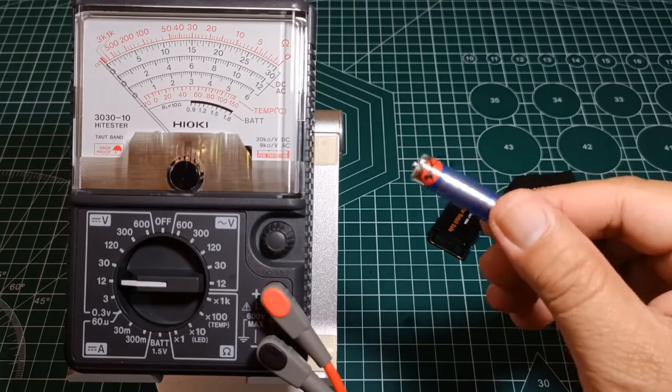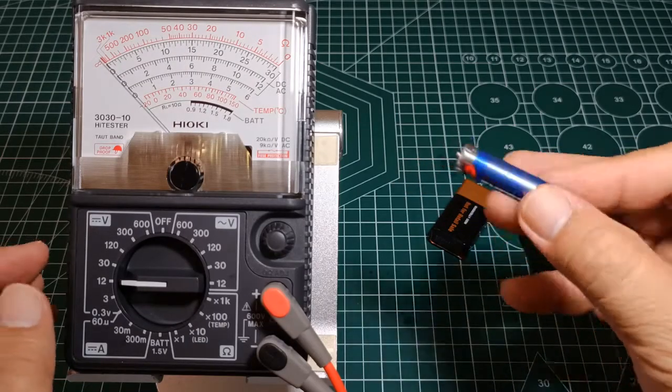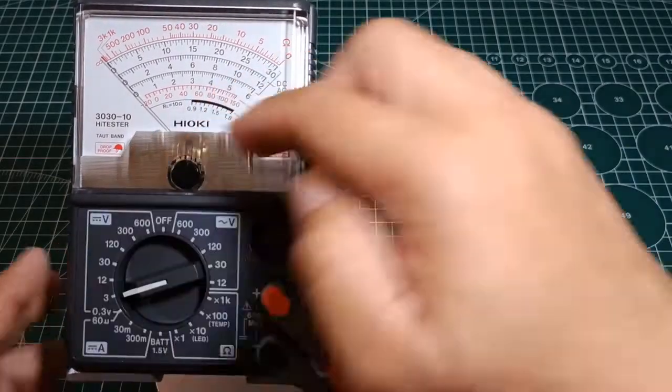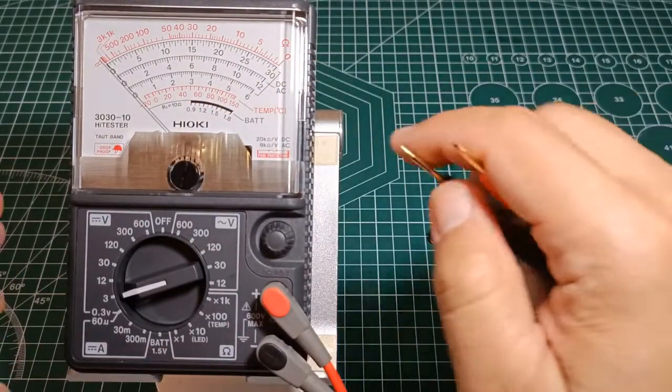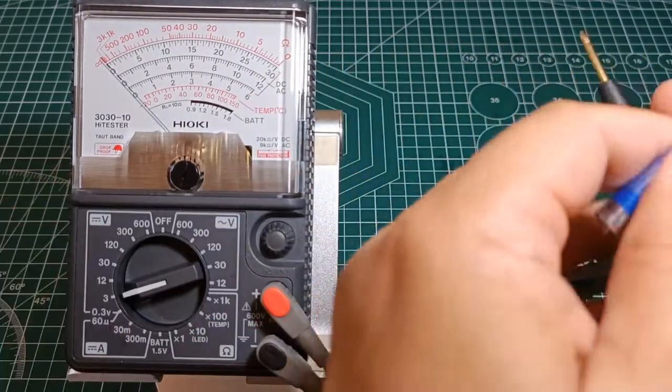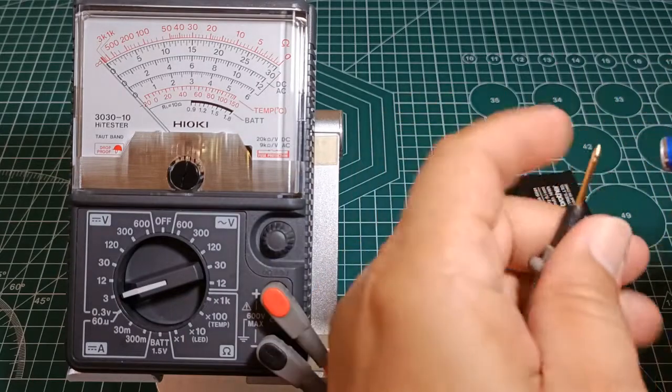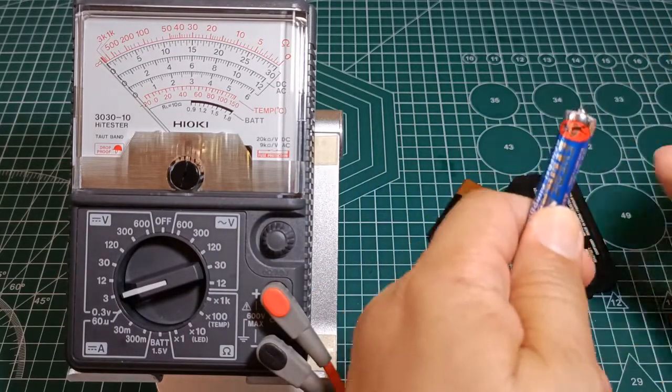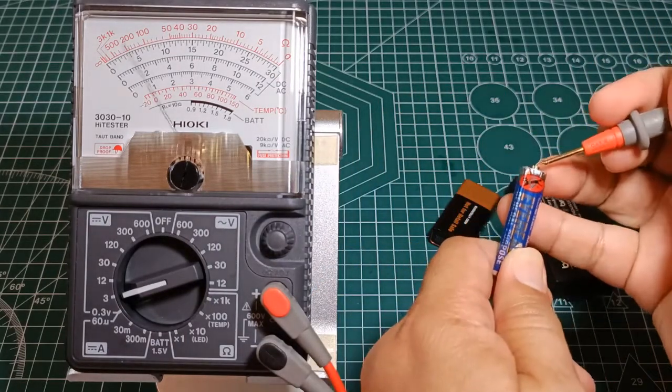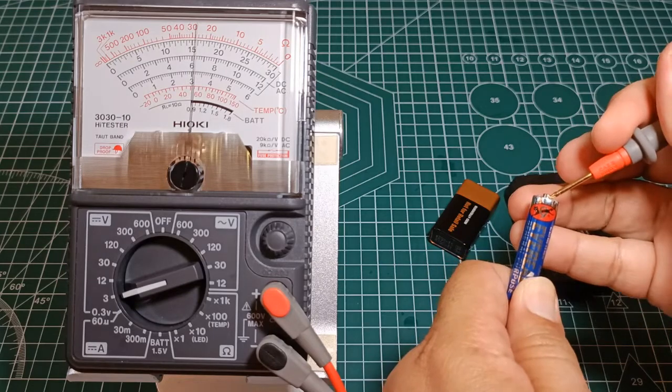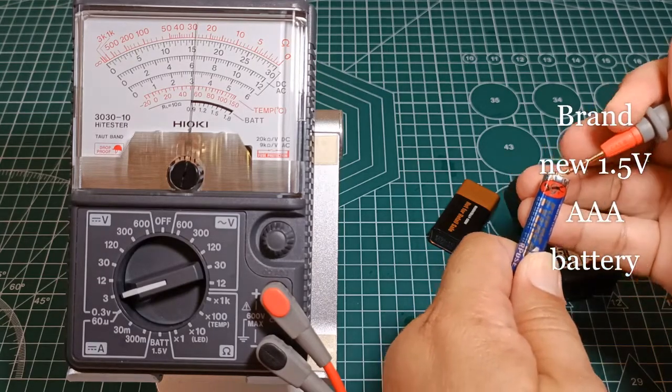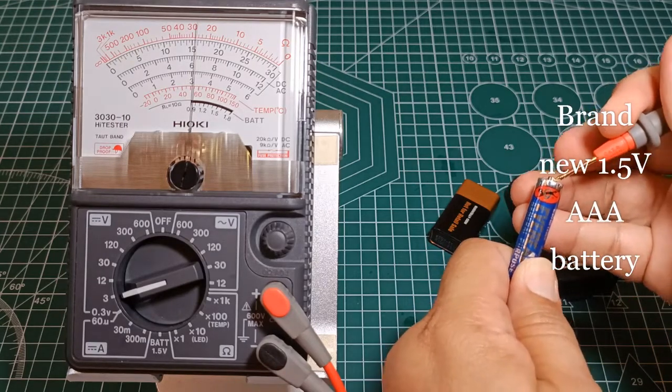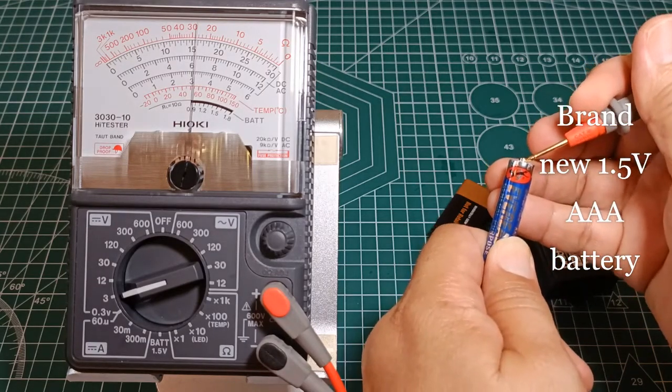For this 1.5V rated AAA battery, select the 3V range and read the value at the 30 scale. That's 1.6V DC. This is to be expected as this is a brand new battery.